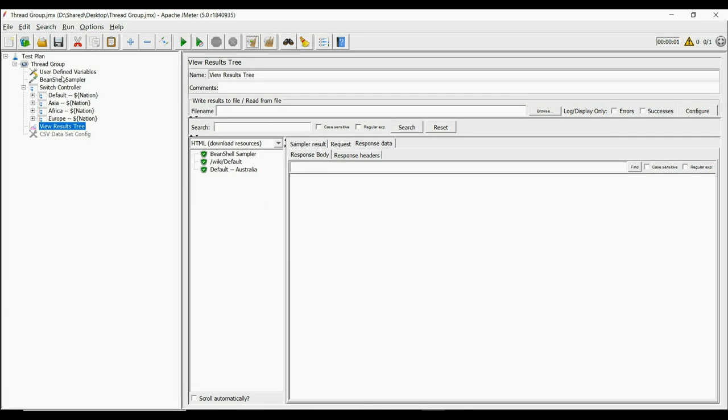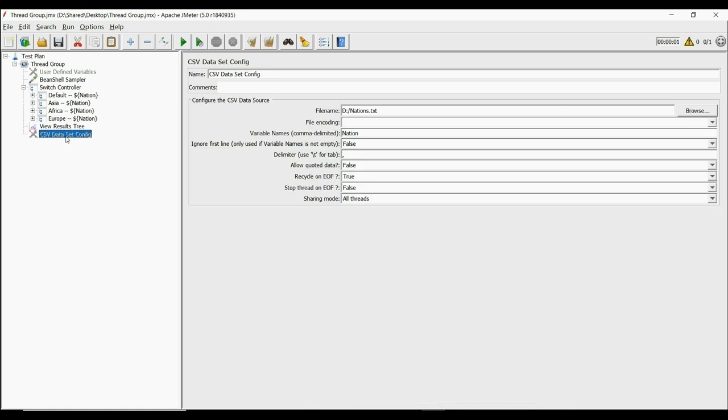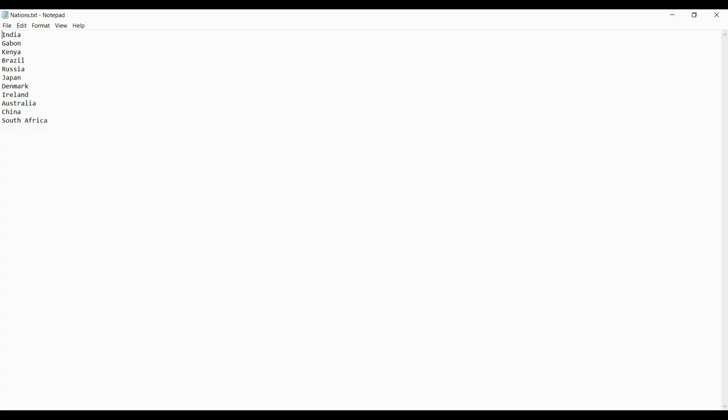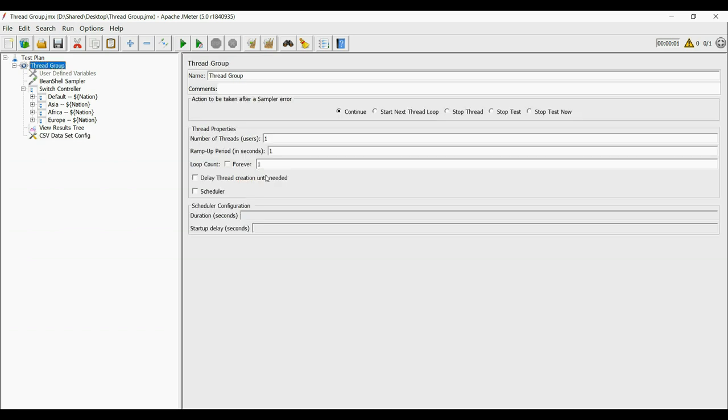Now it's time to make it work for multiple inputs. We can disable the user defined variables and enable the CSV dataset config to pick inputs from a file. In the file, you can see the list of country names in it. Now let us run it in a loop for 11 times.